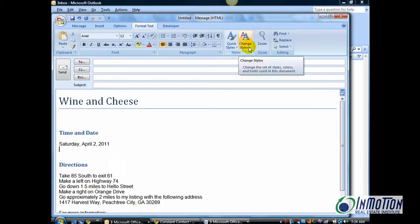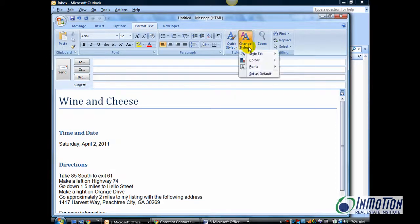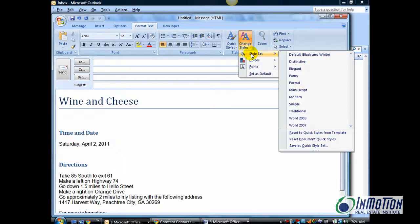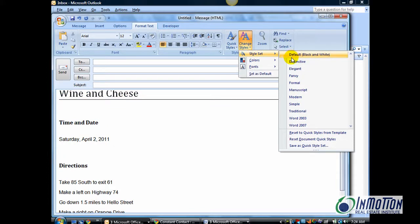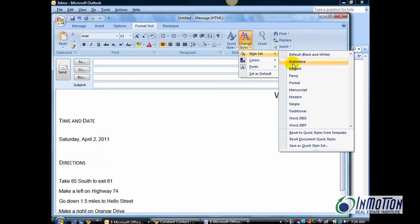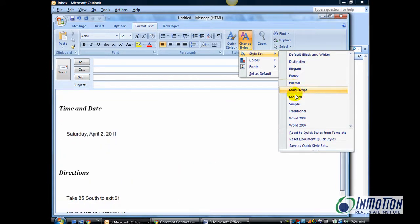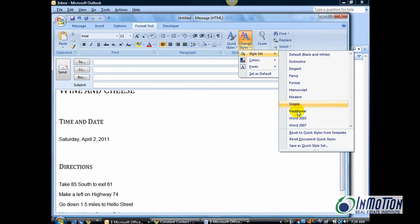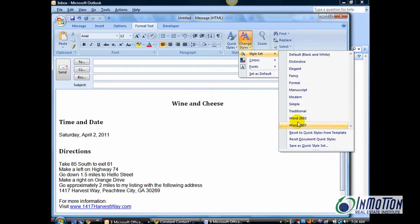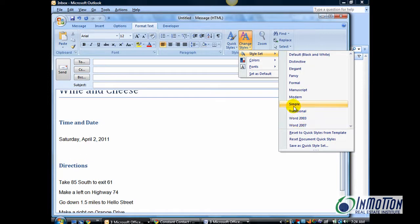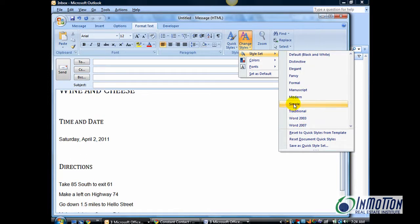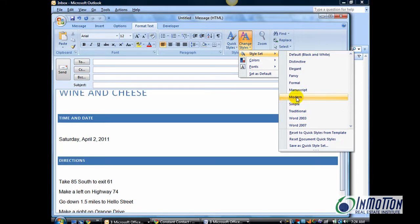Now, you can go to the Change Styles and select a Style Set. Notice as you hover, you get a Live Preview. And what I want to do is go ahead and select Modern.